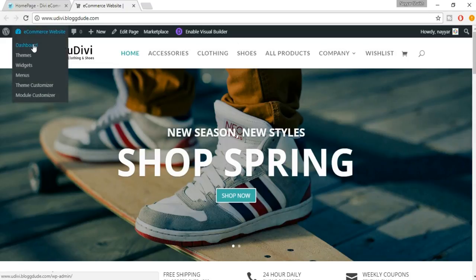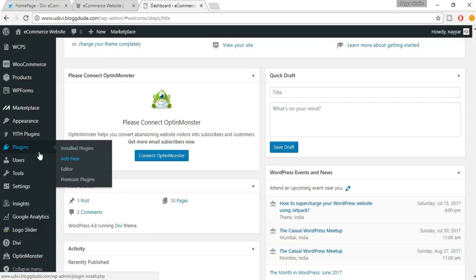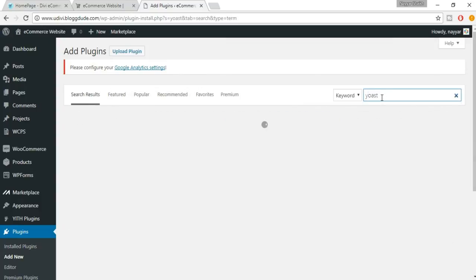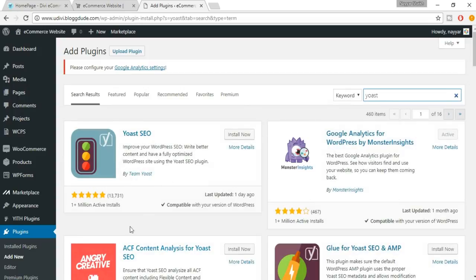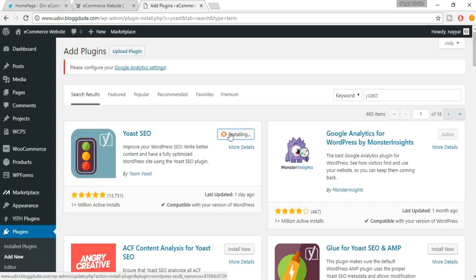Open your dashboard in a new tab. We have to install a new plugin for this. Go to Plugins, click on Add New, and search for Yoast. Here it is — Yoast SEO by Team Yoast. This is by far the best plugin for SEO. More than 13,000 people have rated it five stars, and it has more than one million active installs. Just click on Install Now.